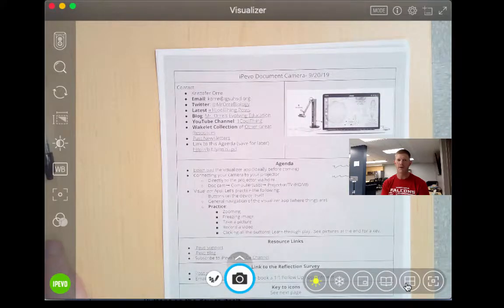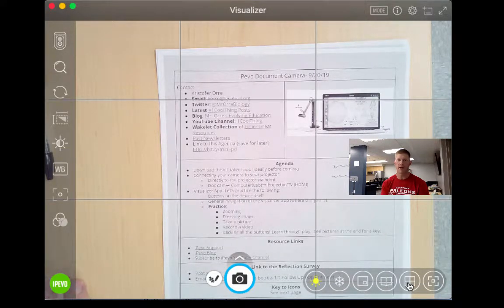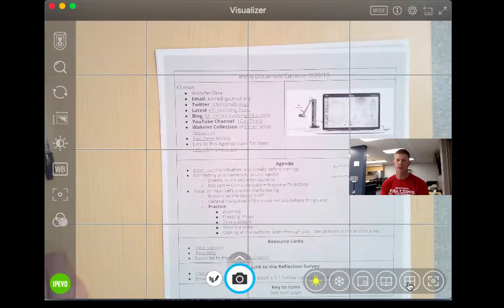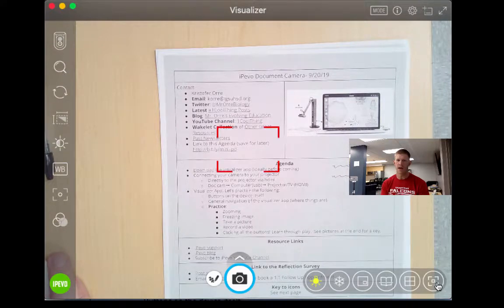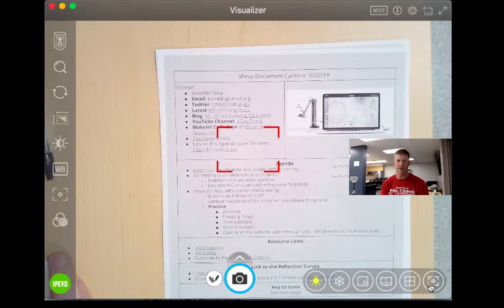I also have the ability to add grid lines. And then I have right here the autofocus.